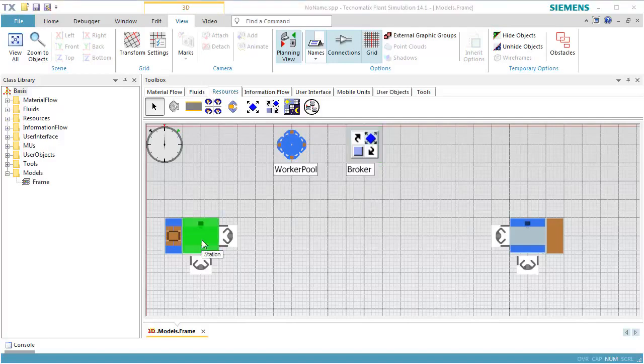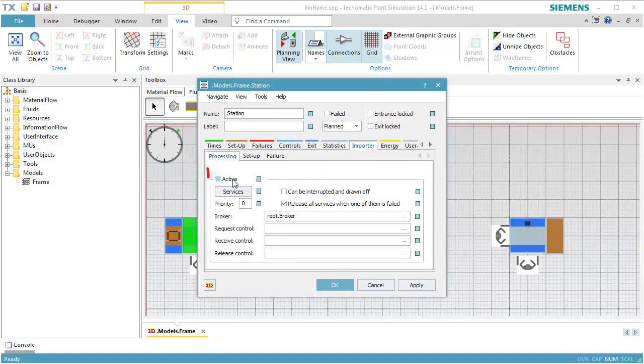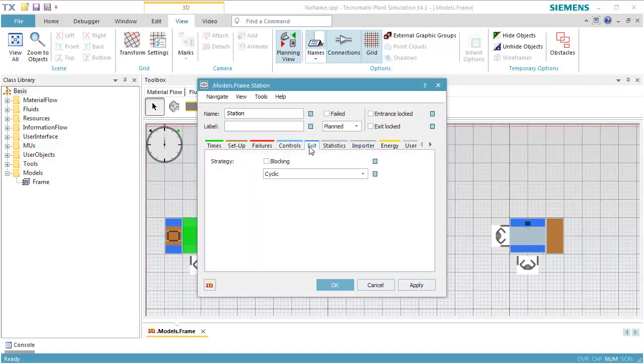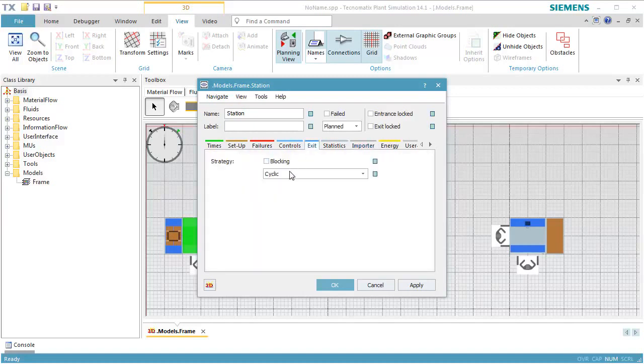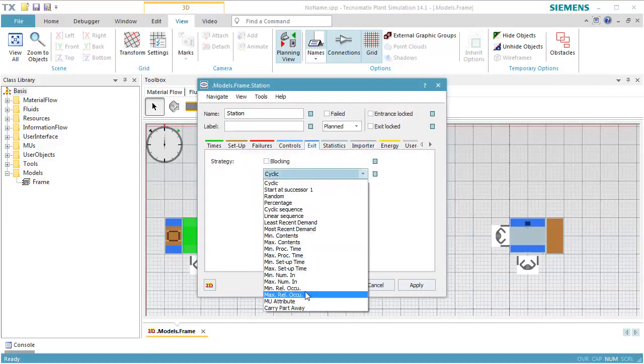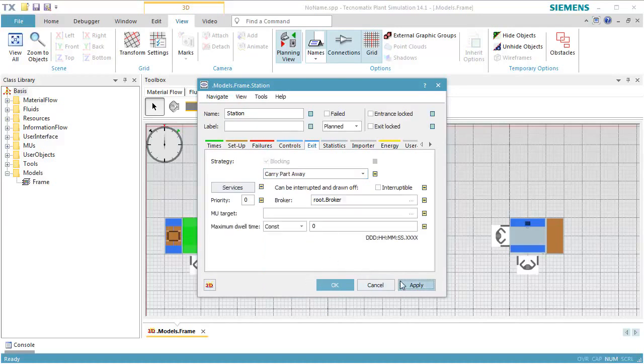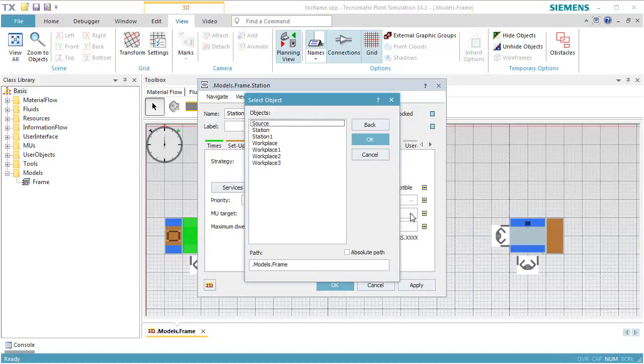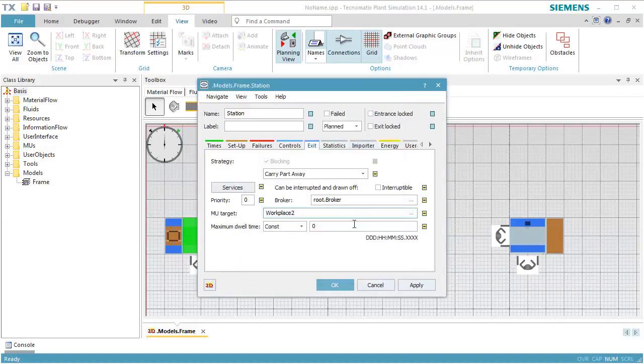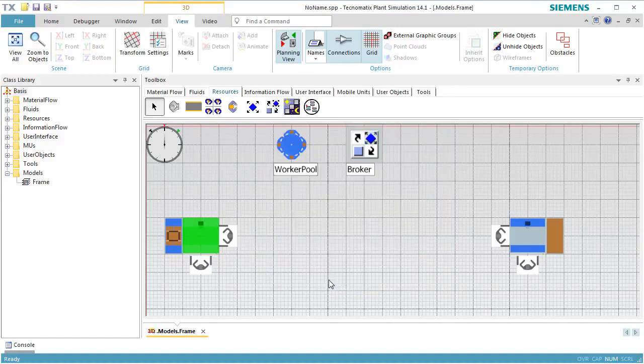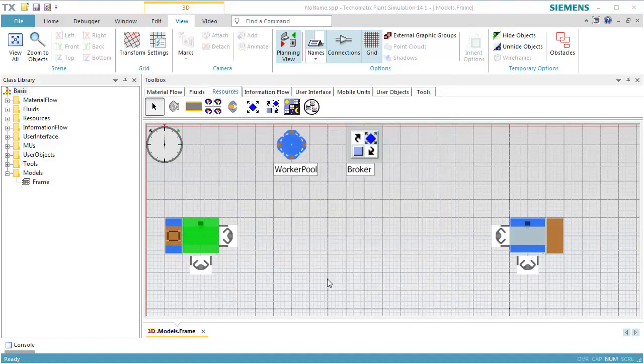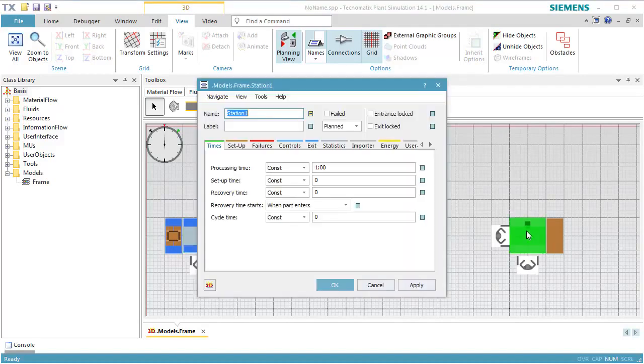We open the station and click the tab Importer. We select Active to activate the use of services. We then need to tell the station that the worker is to carry the parts away. To do so, we click the tab Exit Strategy, select Carry Part Away, and click Apply. This shows additional dialog items for this strategy. We select the MU target, which is the workplace to which the worker carries the part. We also activate the importer for station 1.